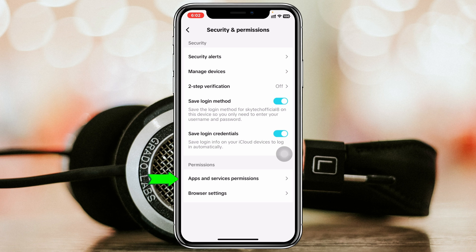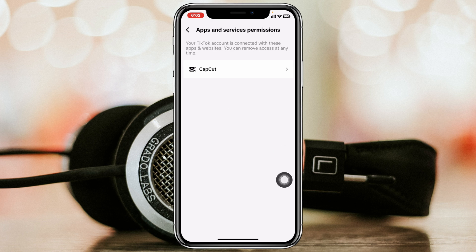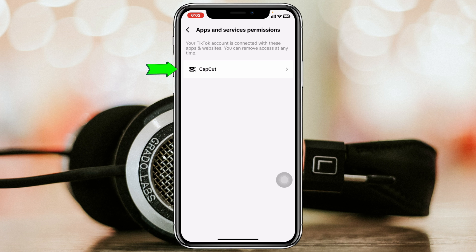At the very bottom, you'll get to see Apps and Service Permissions. Tap on that, and it will show you all the apps and websites that are connected with your TikTok account. If you want to remove any access, just tap on that app or website.